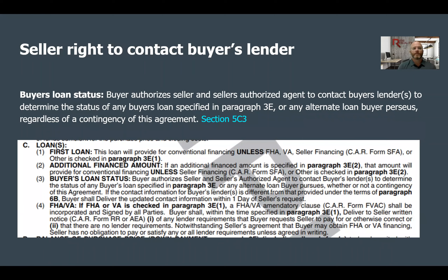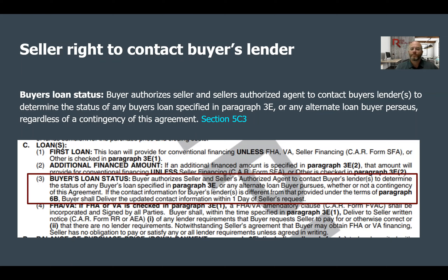If you're a loan officer, be prepared to possibly get some more calls. Seller right to contact buyer's lender: the buyer authorizes the seller and seller's authorized agent to contact the buyer's lender to determine the status of any buyer's loan specified in paragraph 3E or any alternate loan the buyer pursues, regardless of the contingency status of the agreement. This language is in section 5C3. So yes, you can contact the buyer's lender now if you're on the listing side and get updates. I think this is good language that was added to the contract.